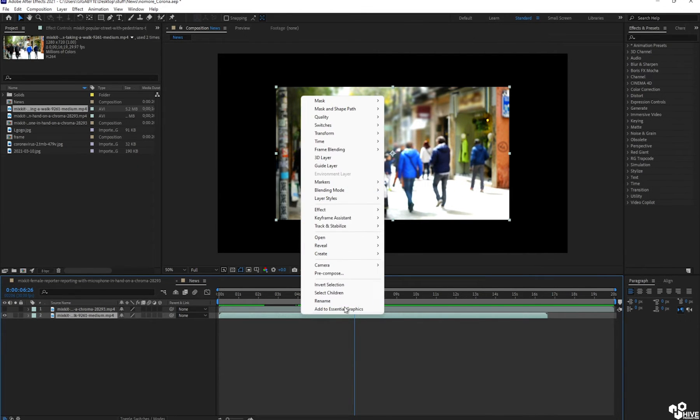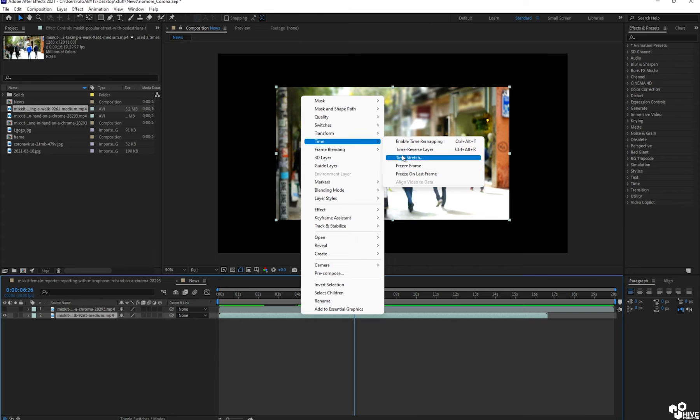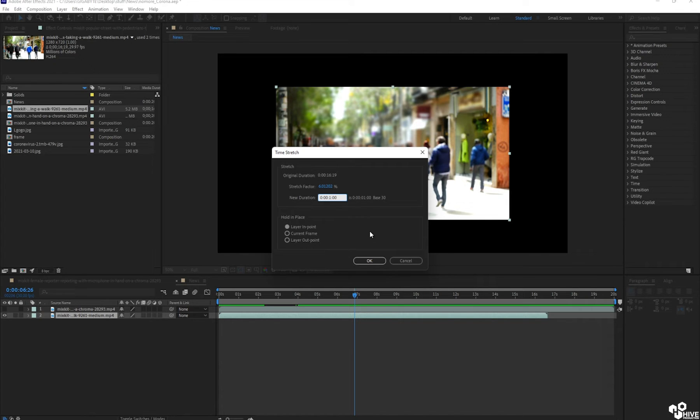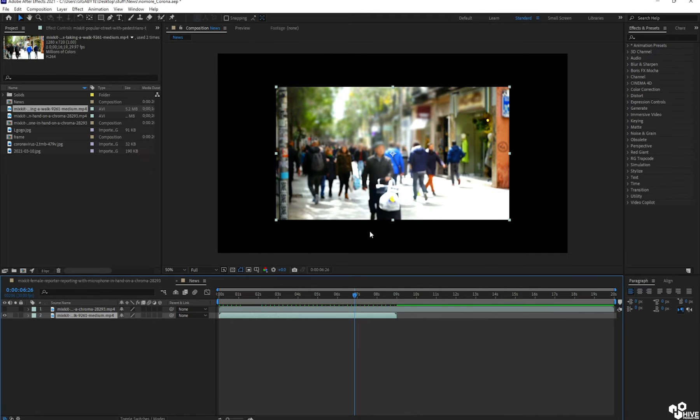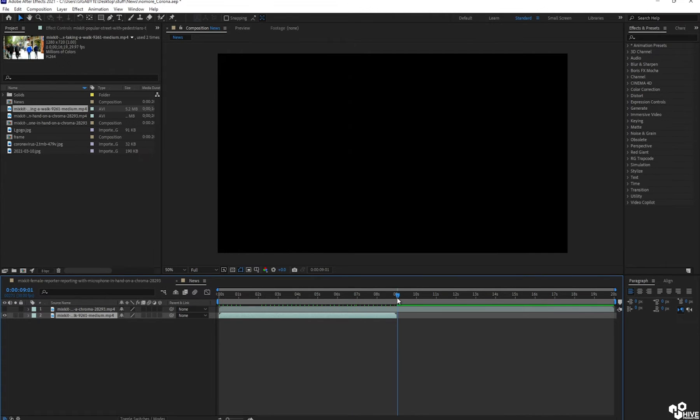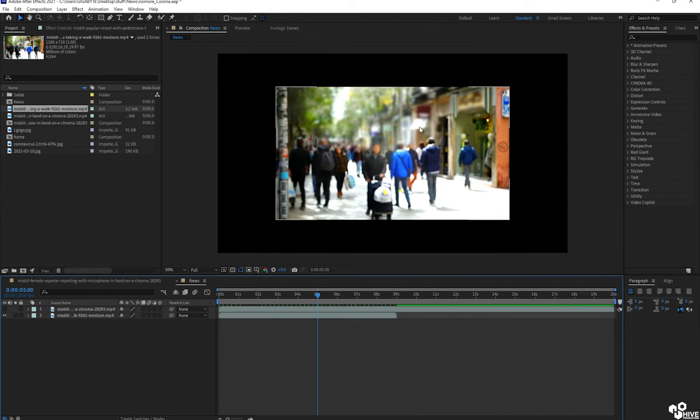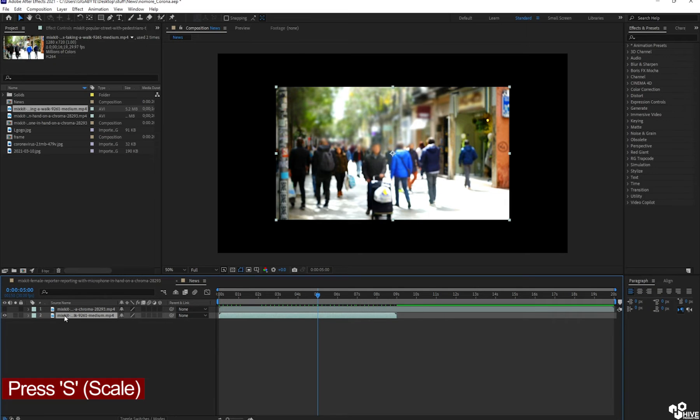First of all, I'm going to reduce the time frame of this background because the background is too slow. So I'm going to reduce to about 10 seconds or maybe nine seconds. So it will help to move fast.